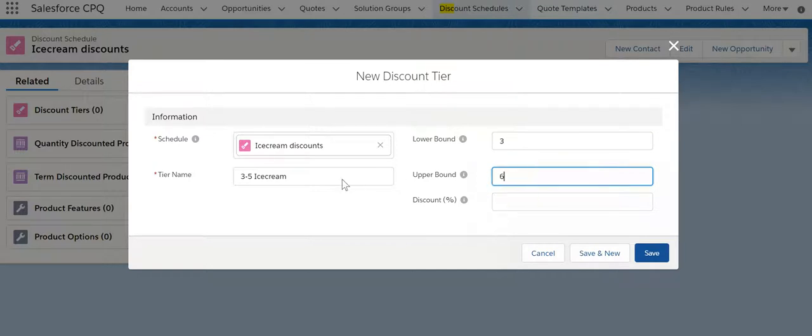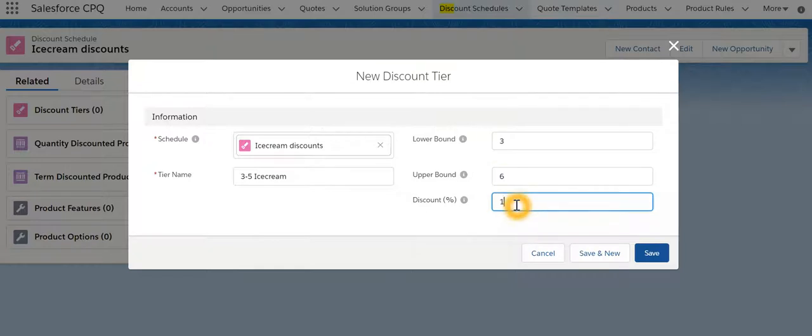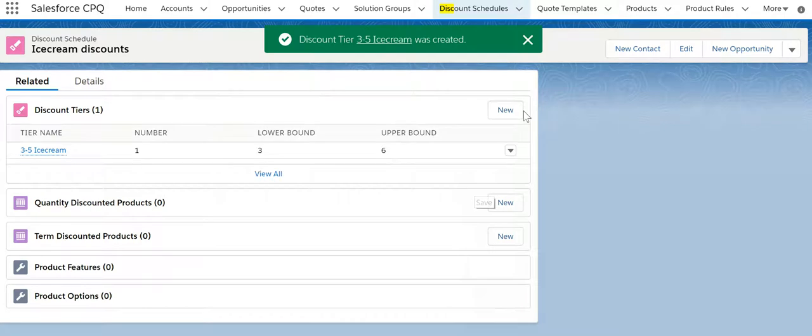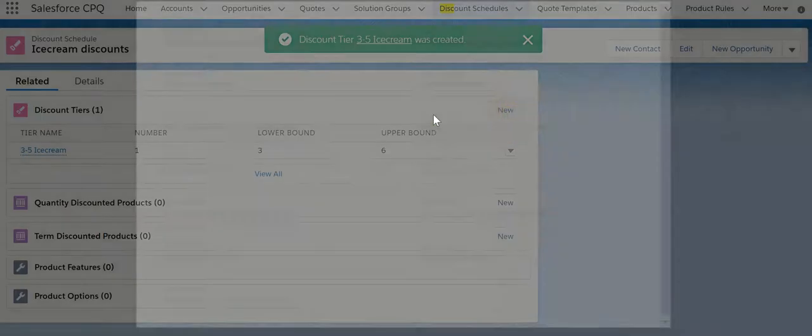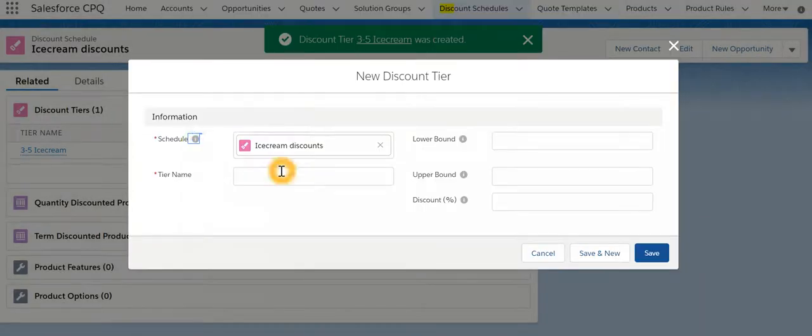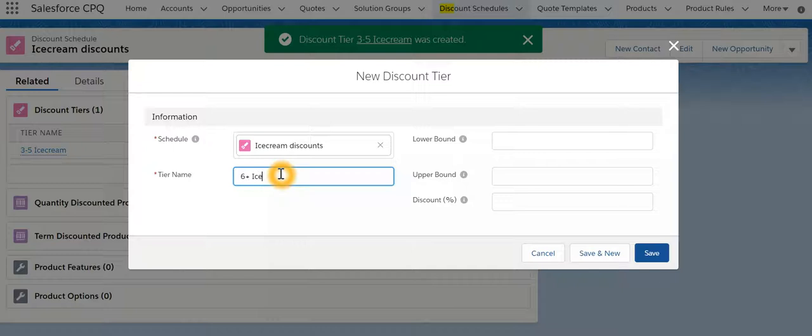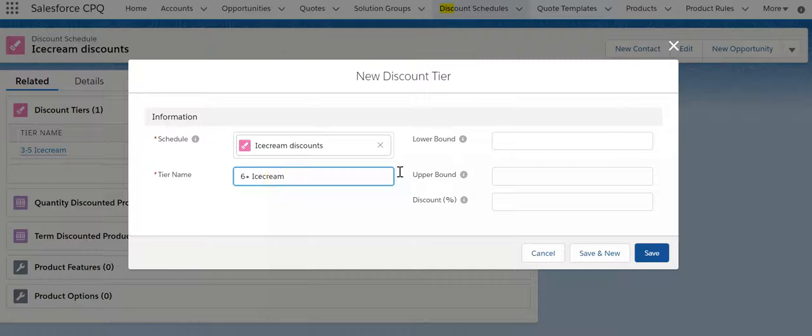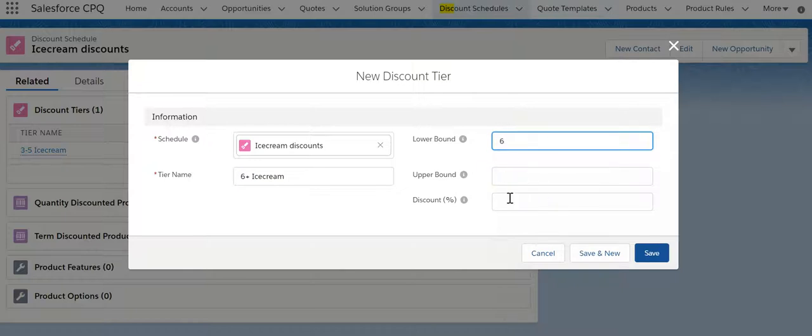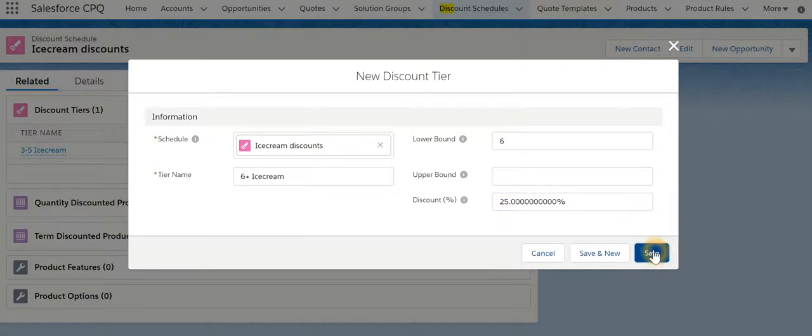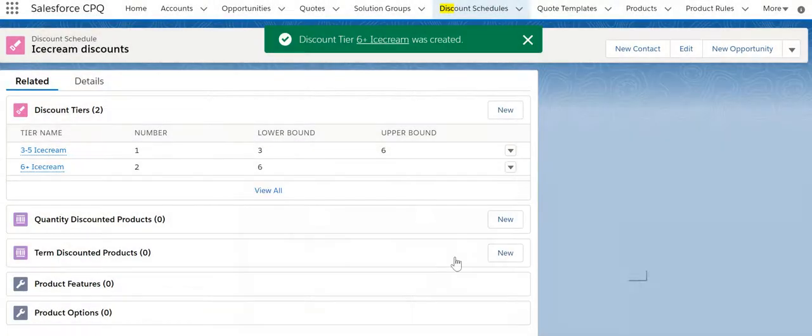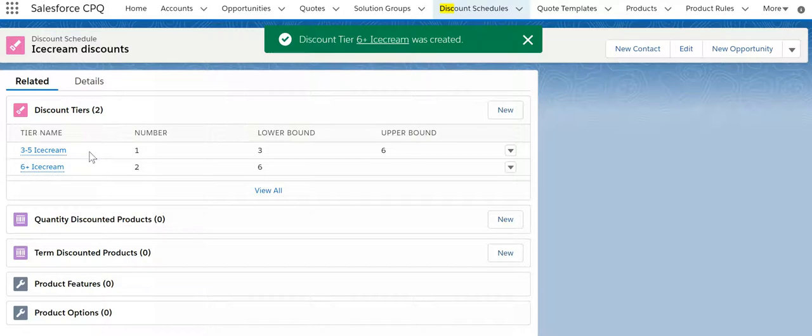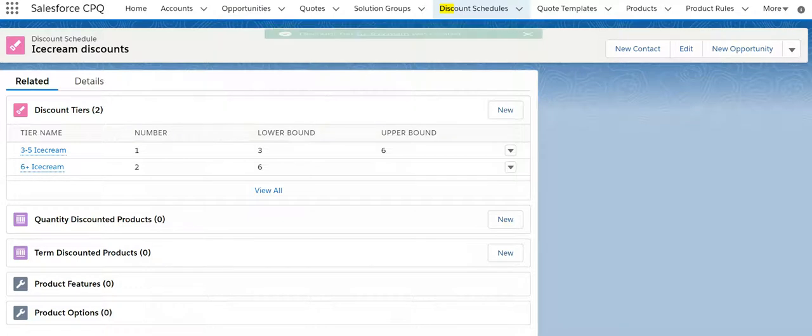For 6 plus ice cream, for lower bound 6 with no value in the upper bound, we are providing 25% discount. So far we have created a discount schedule and created two tiers. Then we have to associate the discount schedule with the product.